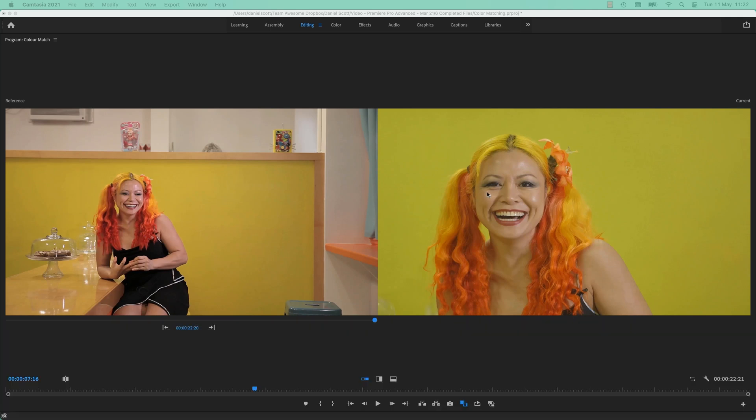A lot of the work we do is trying to get consistency across a bunch of different shots. Imagine if there was a button that did this — literally a button you can click. So good.